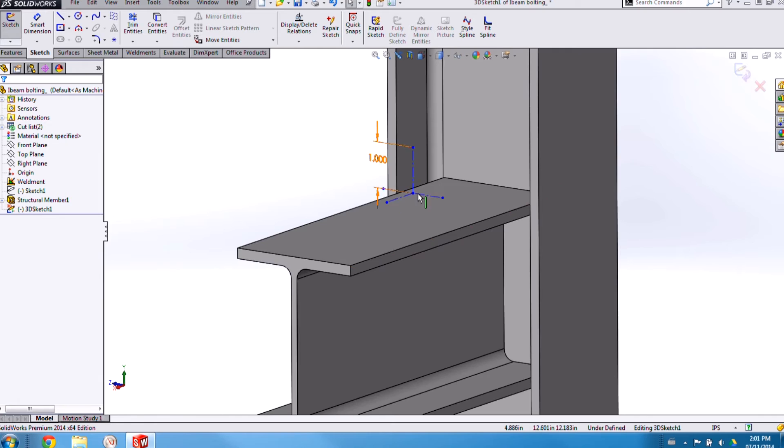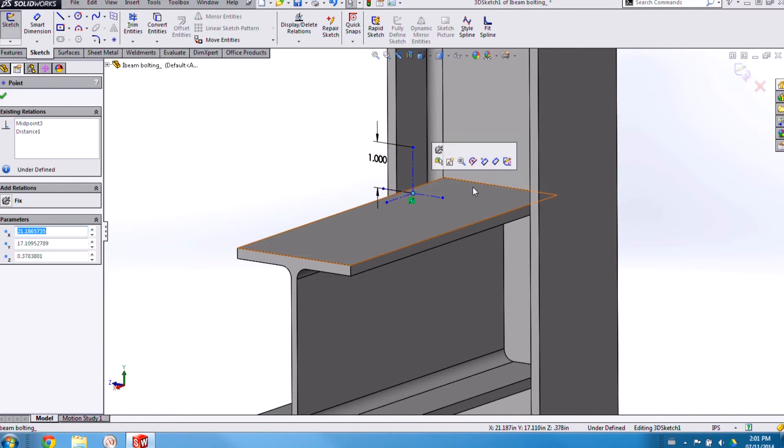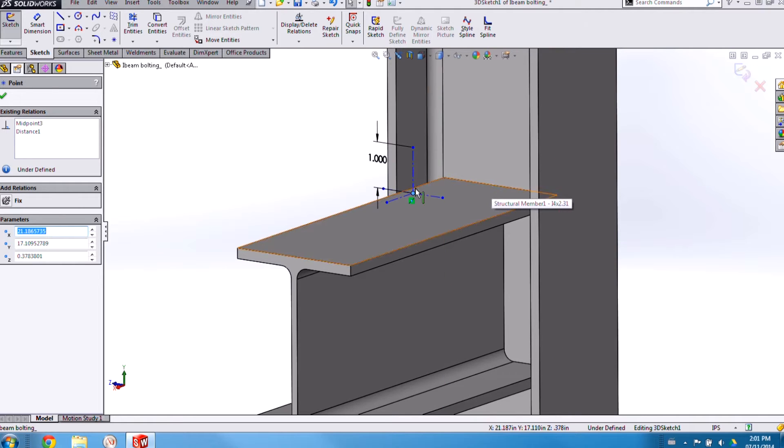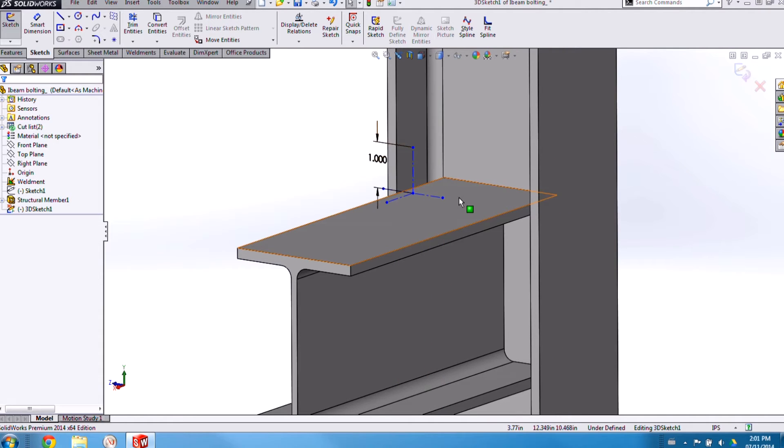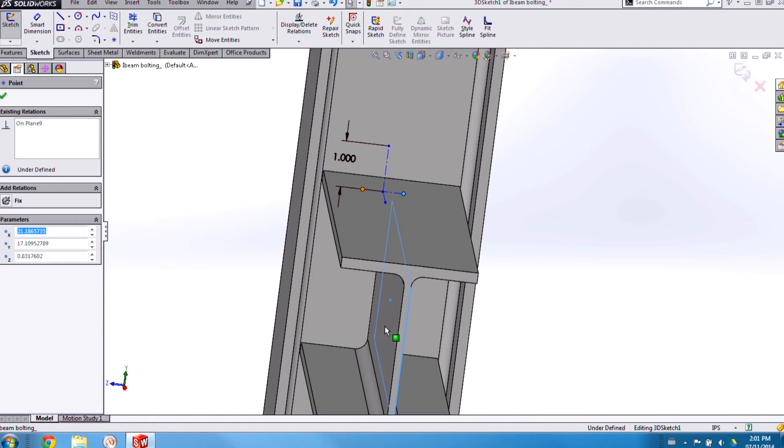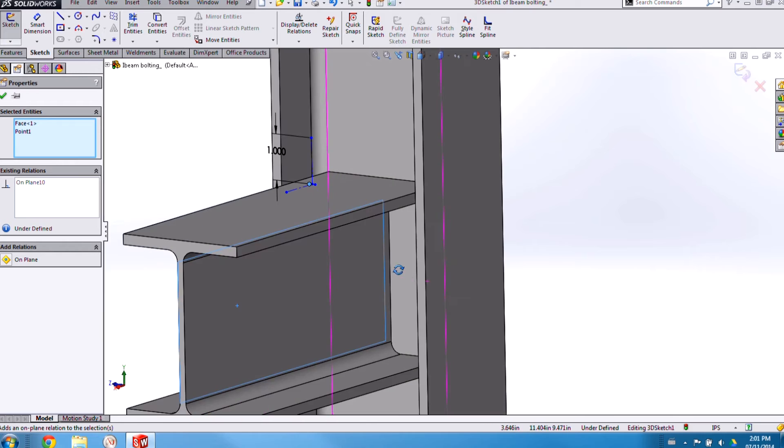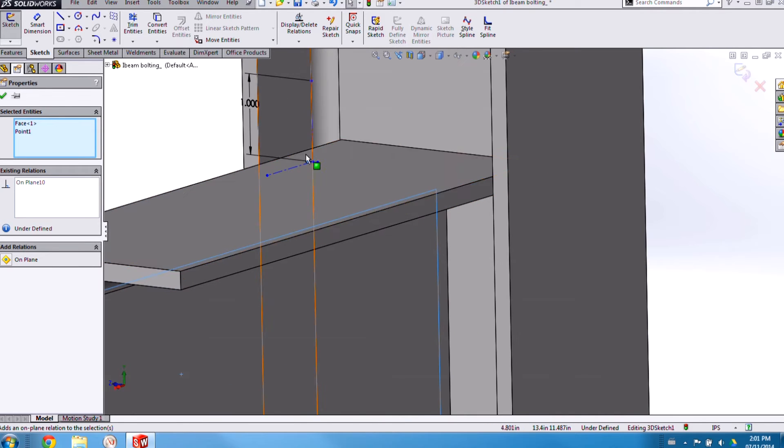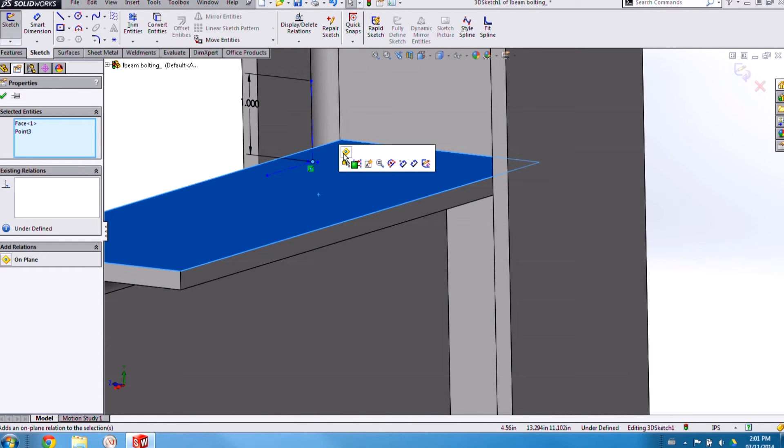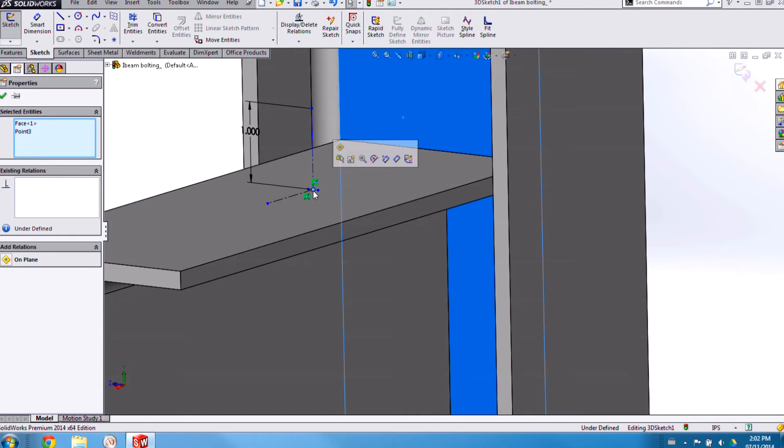Now locating this 3D sketch brings me to my second point which is that you have to pay attention to the types of sketch relations you add to the definition of your library feature. For example instead of adding a midpoint relation between this point here and my back edge to locate my 3D sketch I'm actually going to add a series of on-plane relations. The reason for this is that these relatively larger faces will be much easier to click on when I'm selecting the defining entities when I'm dropping in this library feature into a finished part.